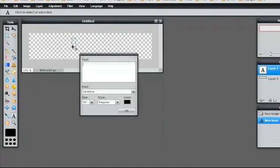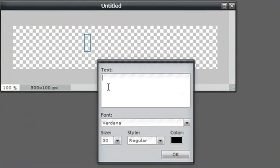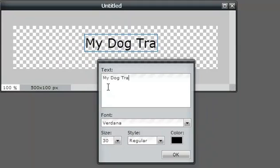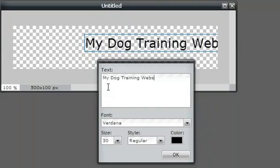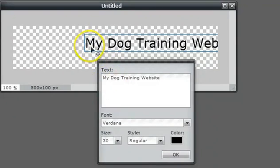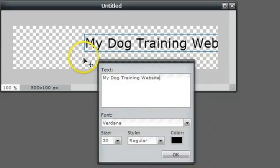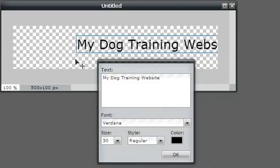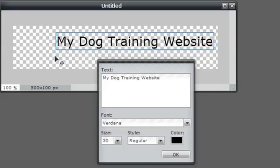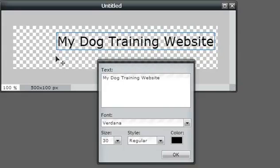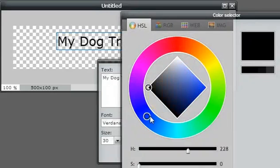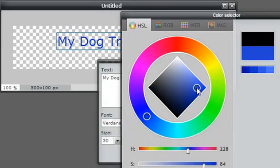When I click, it creates a new layer. I'll enter in my blog title: My Dog Training Website. As you can see, when I move my cursor out of the text area, it changes to a dark color - that tells me it's now a move tool. I can move this wherever I want and I can change the text color, which I definitely want to do. I'll change it to a bluish color and click OK.